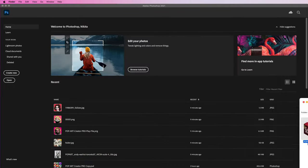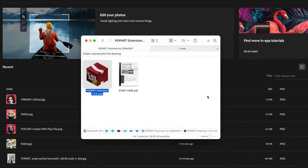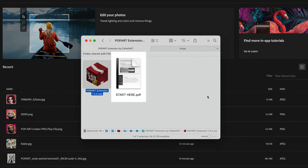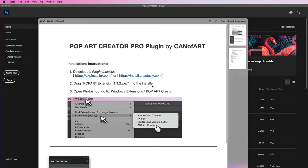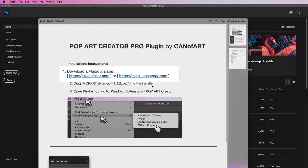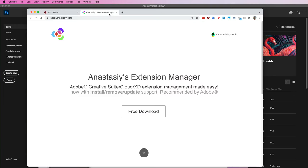When you download the plugin you're going to have two files: one is the popart extension dot zxp and the other is the start here PDF. In this guide you'll see that the first step is to download a plugin installer. You can choose the simpler ZXP installer or the more complex Anastasi's plugin manager.